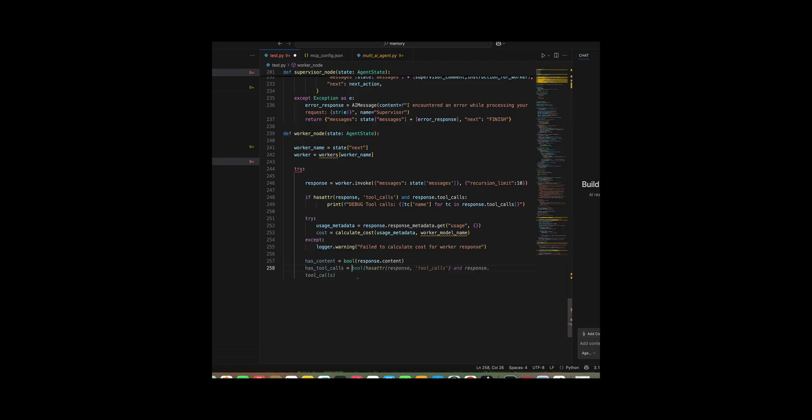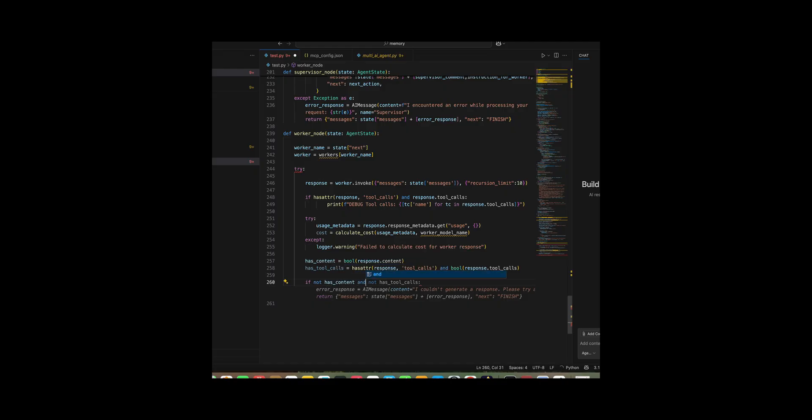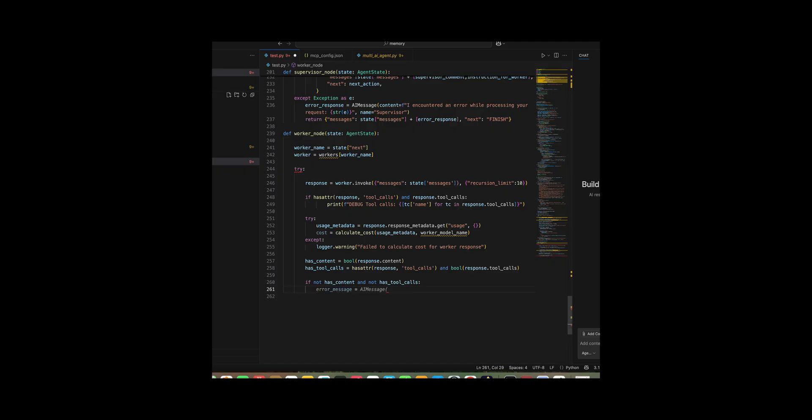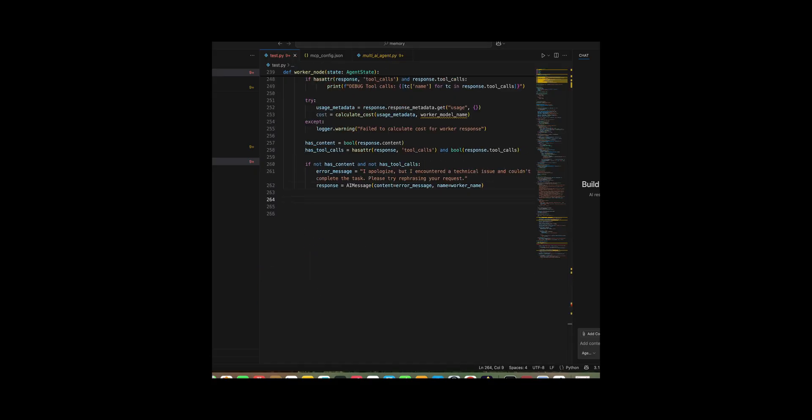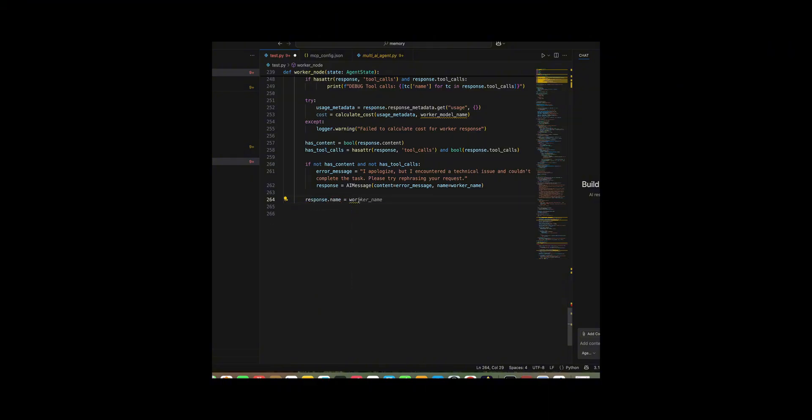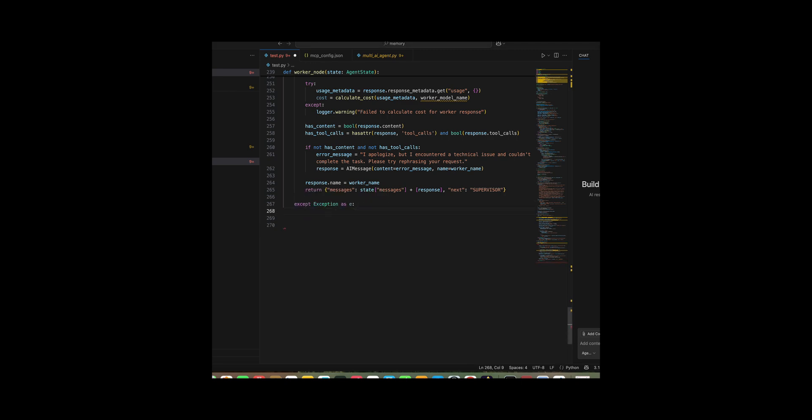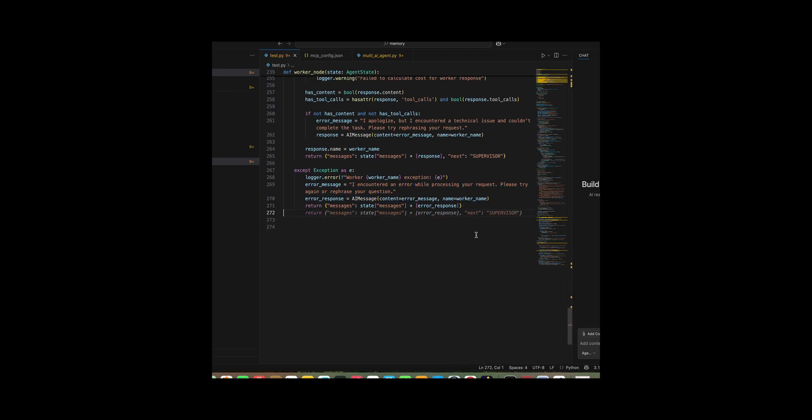I surrounded the entire block in a try, except so any exception is caught and turned into an error message from the worker instead of crashing. Then I created tool node as a tool node instance and wrapped it in an async custom tool node that executes tool calls via invoke and appends results back into the state. Finally, I defined routing helpers after worker router which checks if the worker's last message included tool calls and routes either to tools or back to the supervisor, and supervisor router which inspects the supervisor's next decision and routes either to the specified worker or to end if no further action is required.